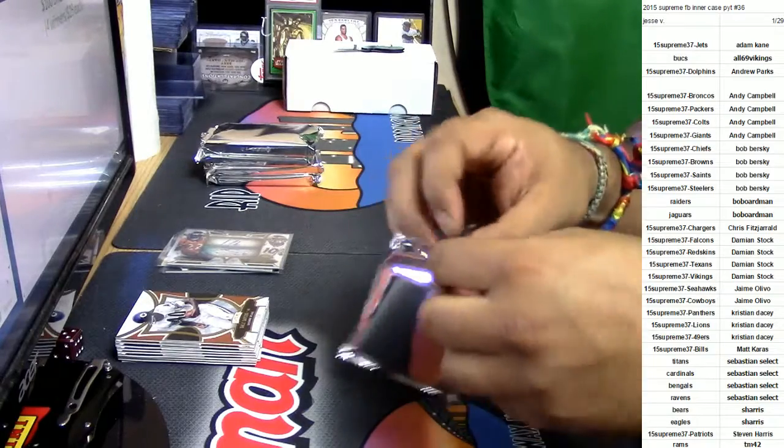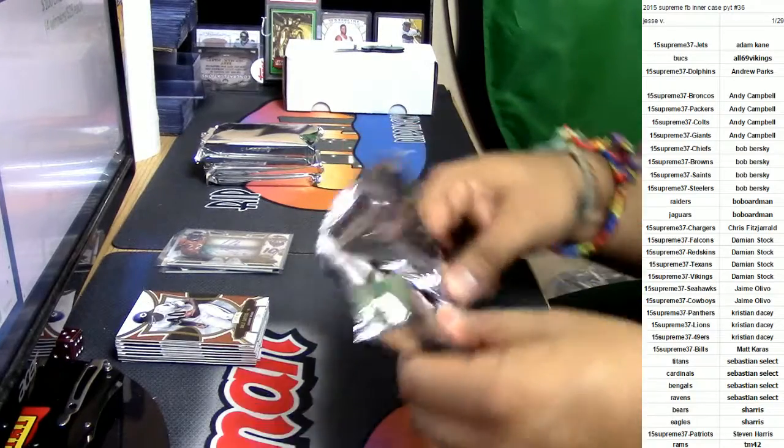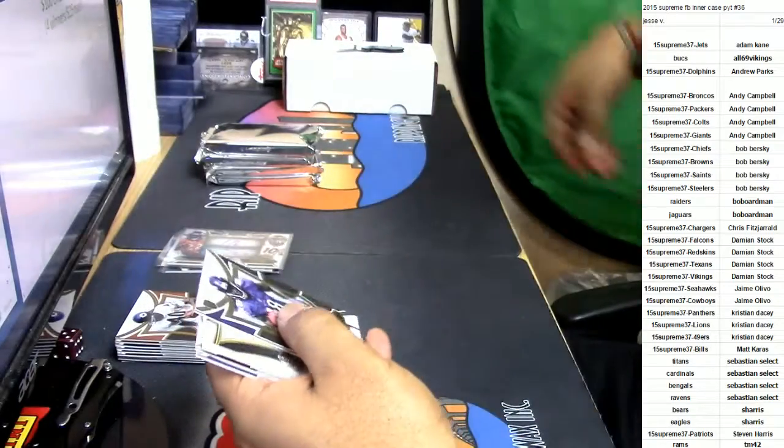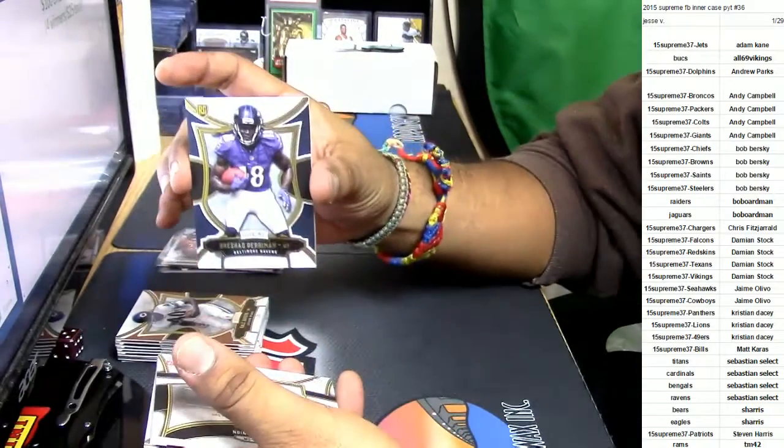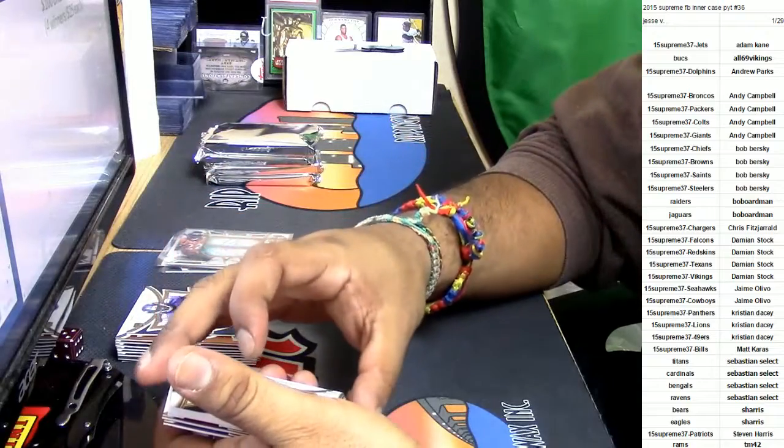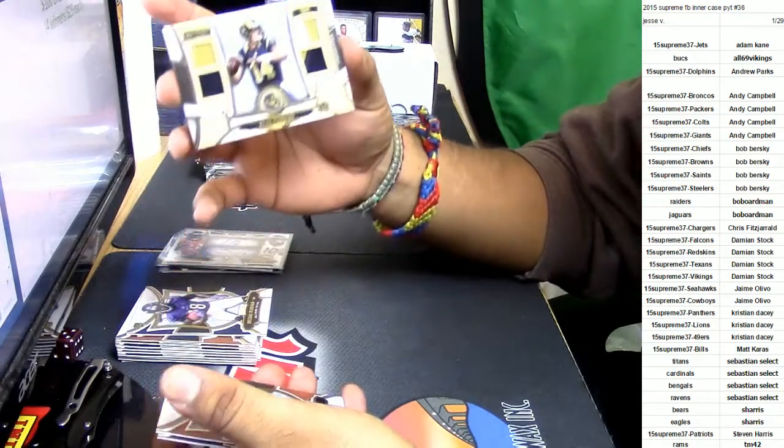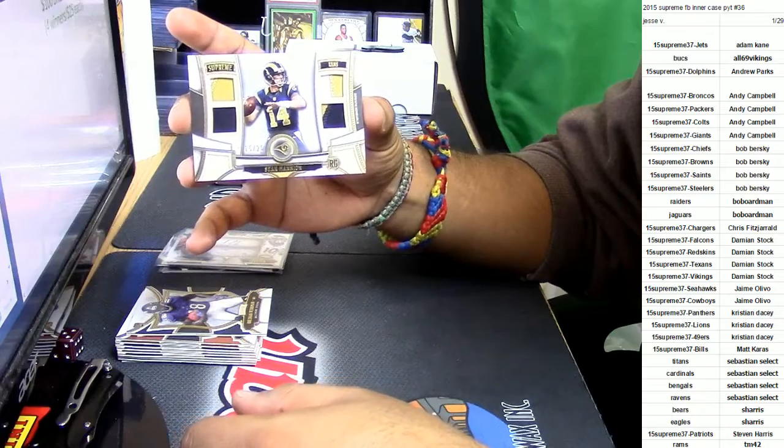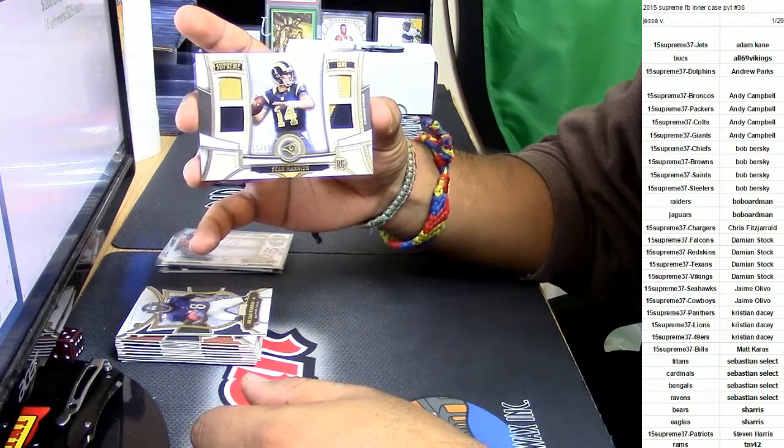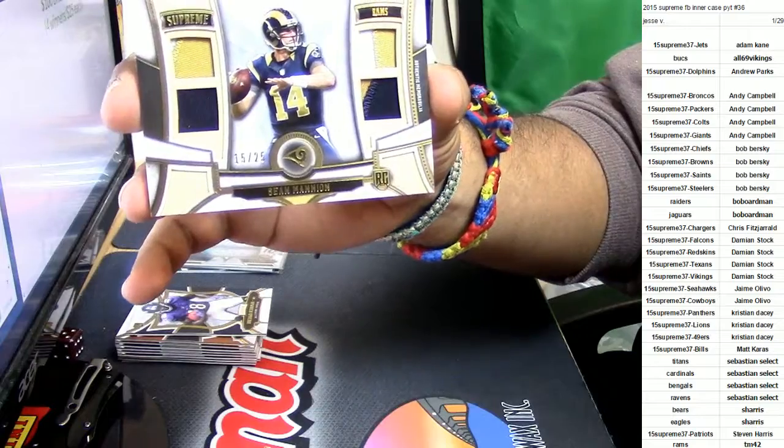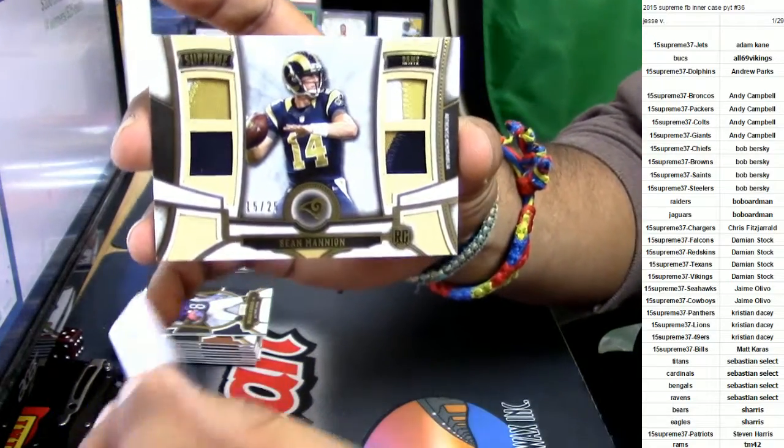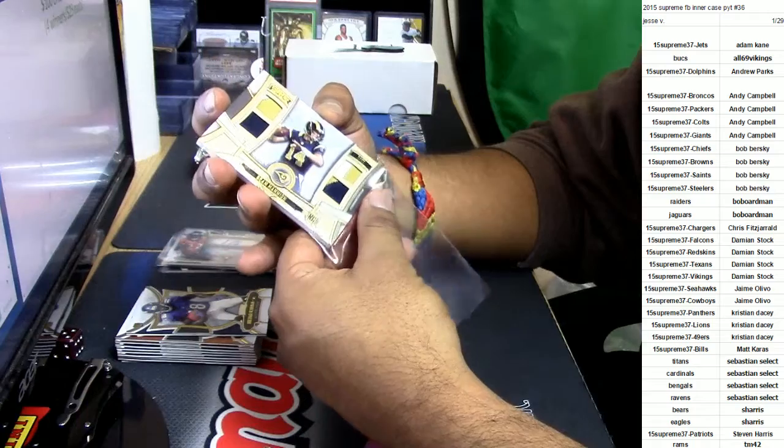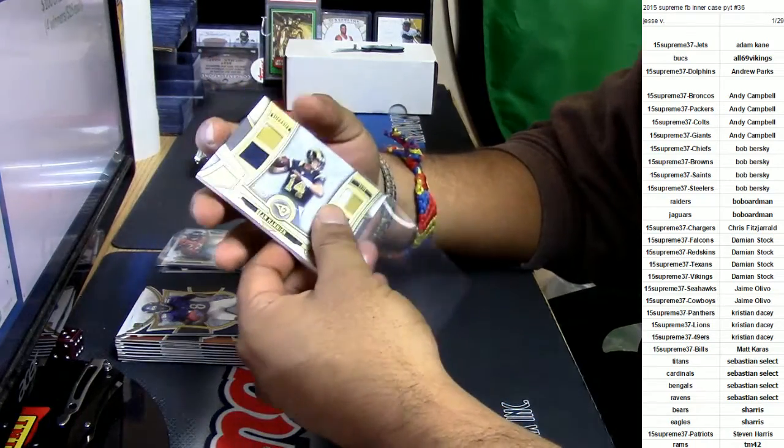See what else we can do up in here. For the Baltimore Ravens, Brashad Perriman. For the St. Louis Rams, look at those patches. Sean Mannion numbered to 25. Very nice hit for the Rams. Rams are coming up in this.